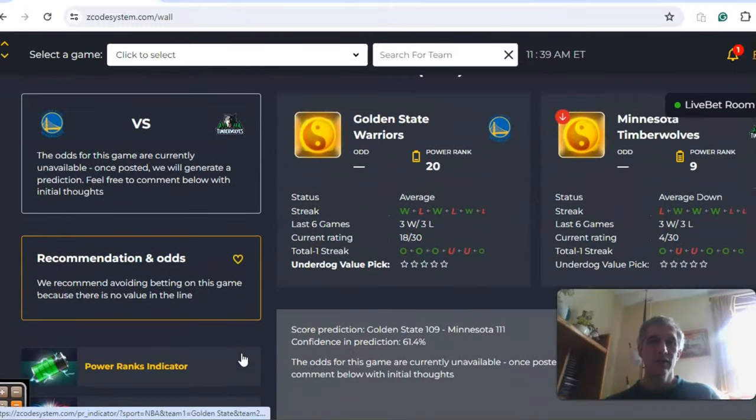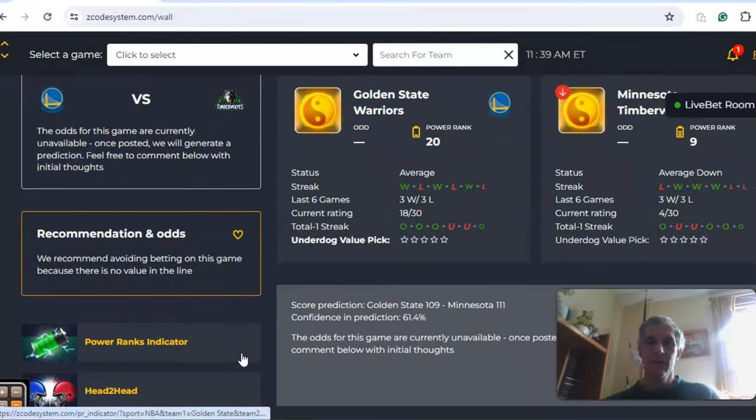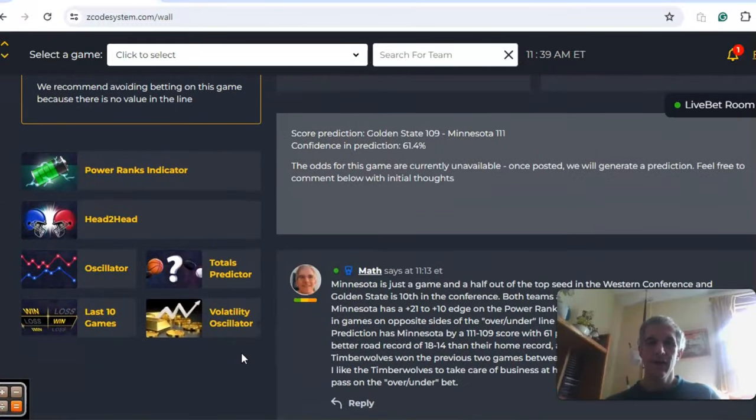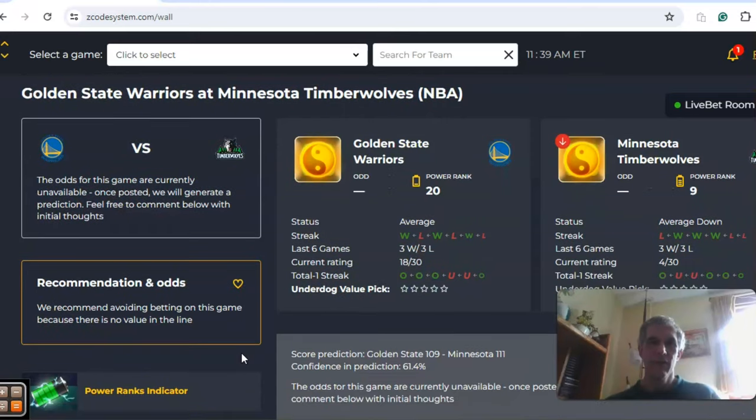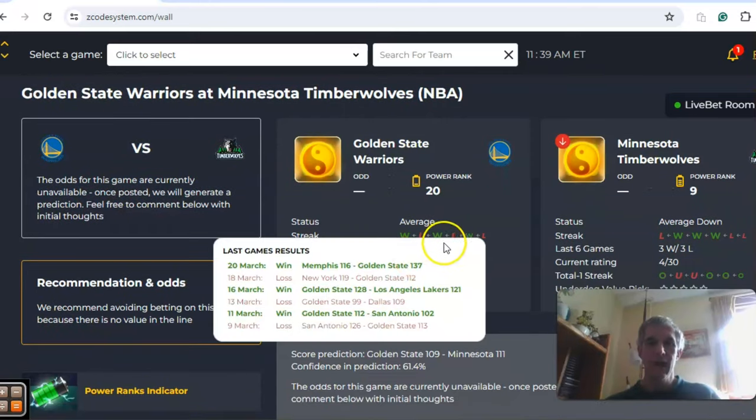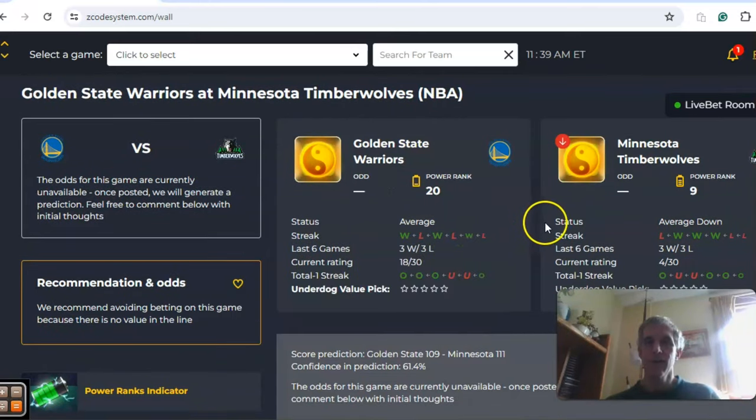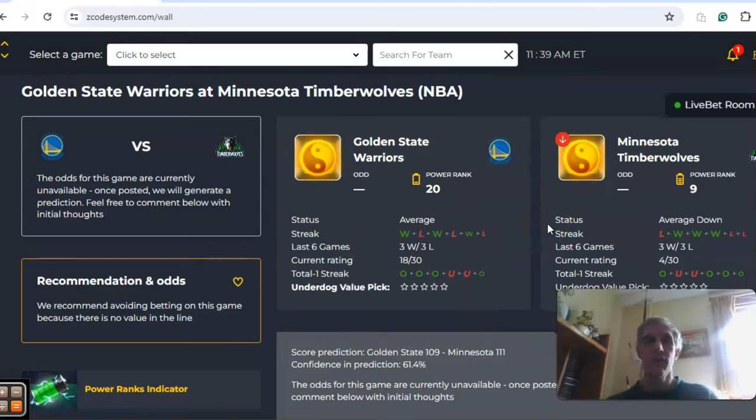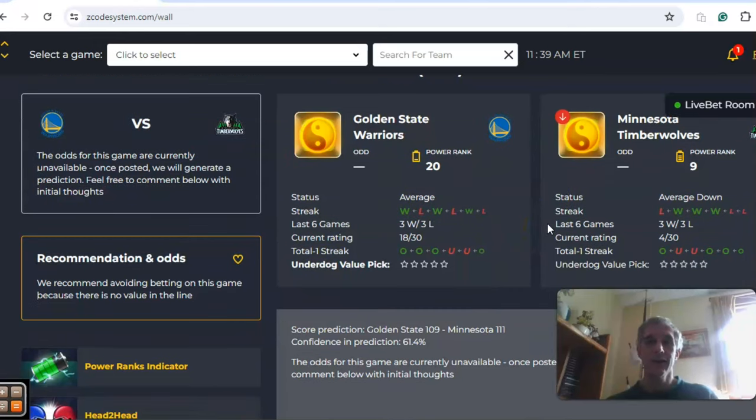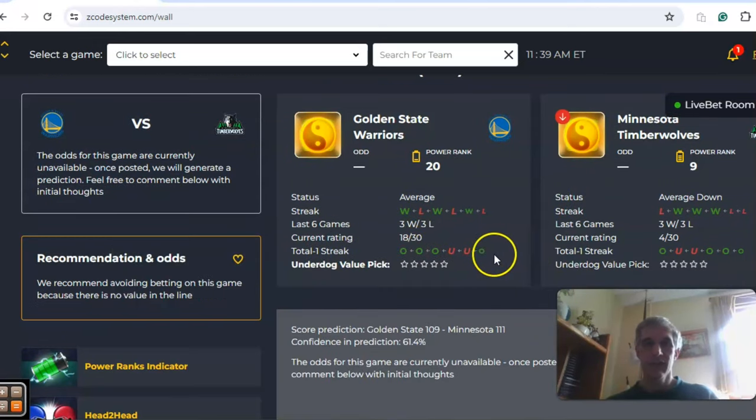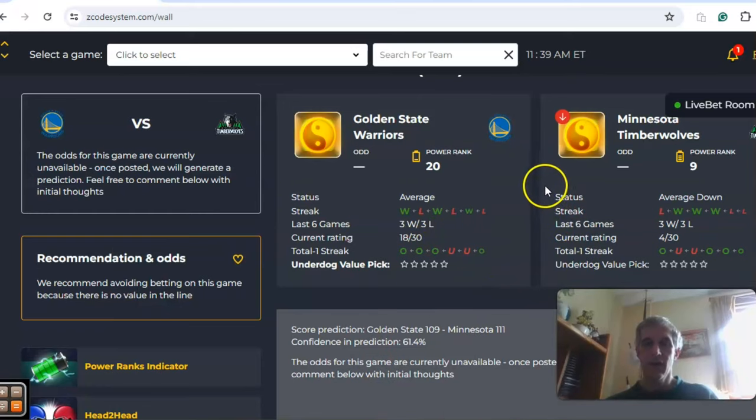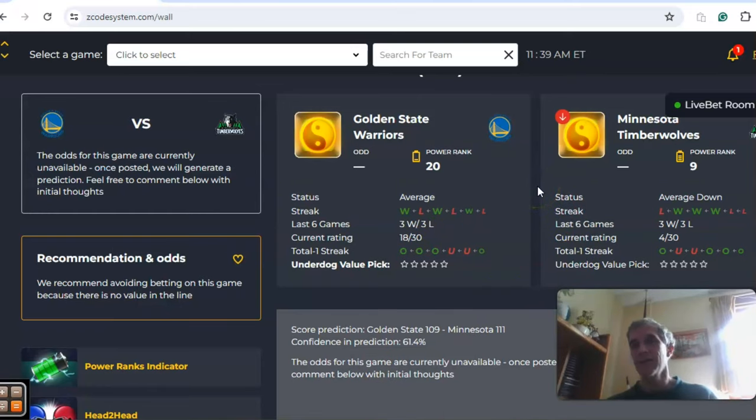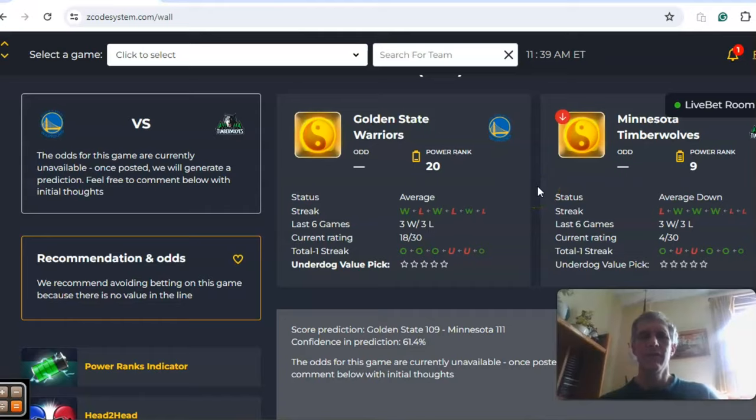We got Golden State and Minnesota, another interesting matchup to take a look at. Golden State comes in average status, three and three over the last six, while Minnesota is average down, also three and three over the last six. The over under streak shows the teams have been involved in games over the line, both of them four out of the last six, although Minnesota two out of the last three has been under the line.